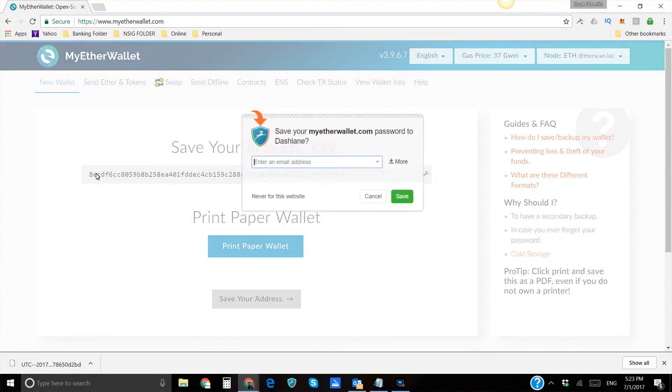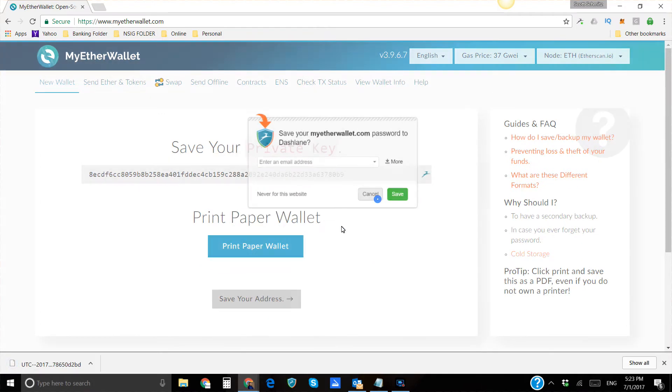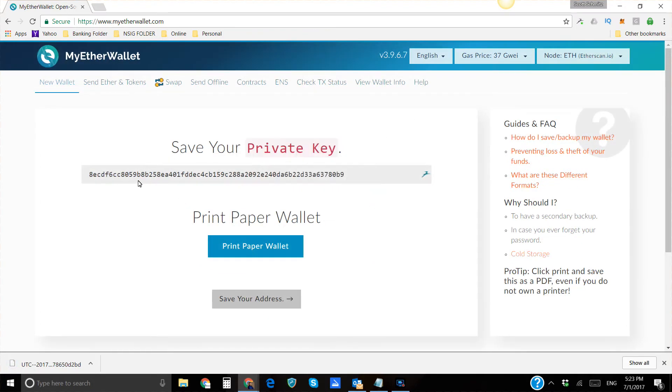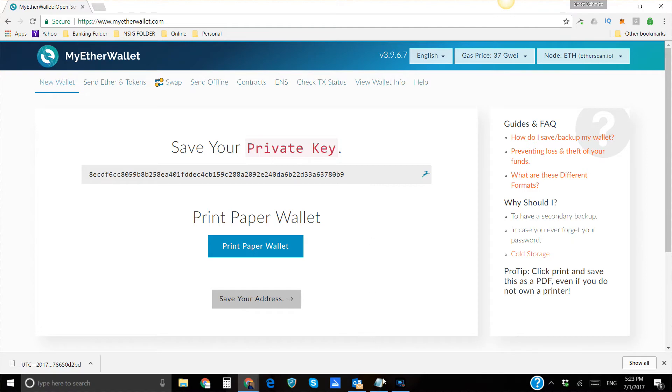This is your private key. Print off your paper wallet. Make a couple copies of it, and back this private key up because you're going to need it.